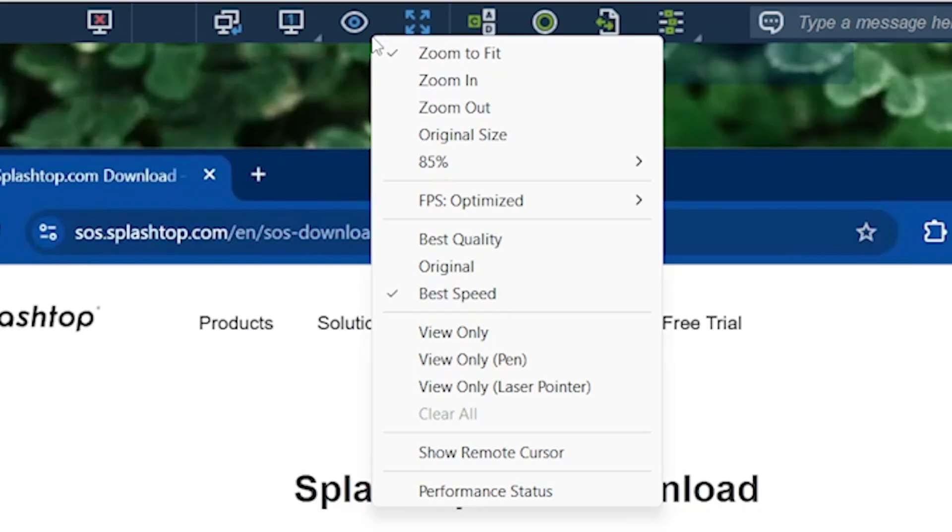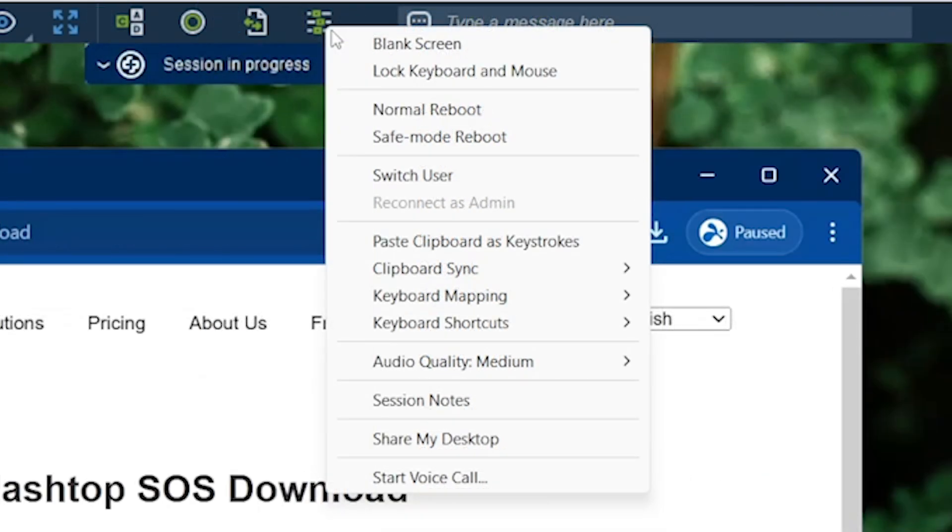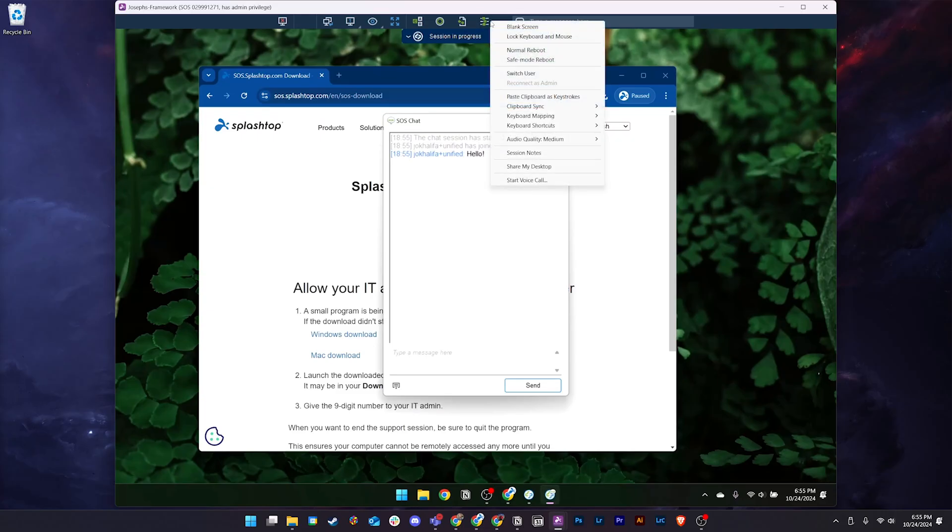Our view settings let you adjust the zoom, frames per second, view only settings, and more. Our actions menu lets you blink the screen, lock the keyboard and mouse, switch users, reboot the computer, and more.